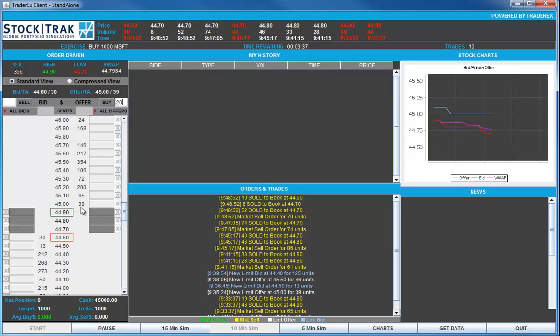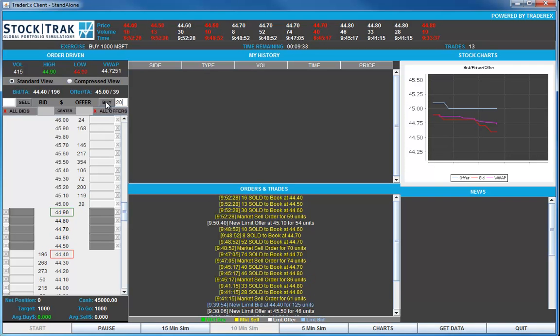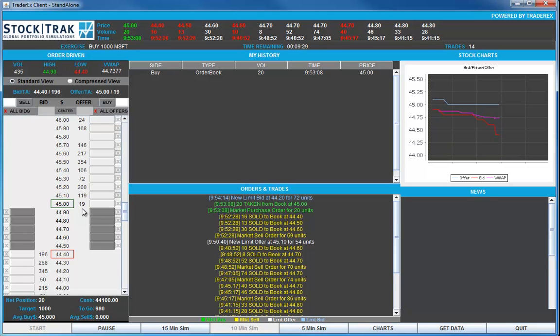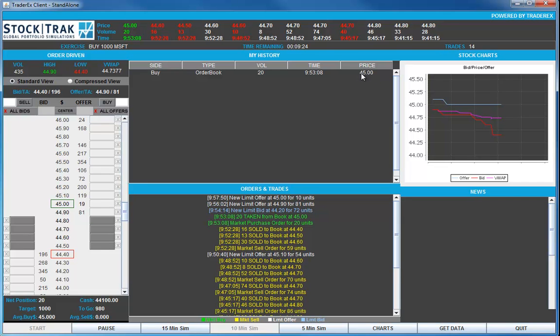This will execute against the order book. Orders to sell. There's 39 available. I click the buy button. The 39 is decreased to 19. We've done our first trade for 20 at a price of 45. That was a market order.